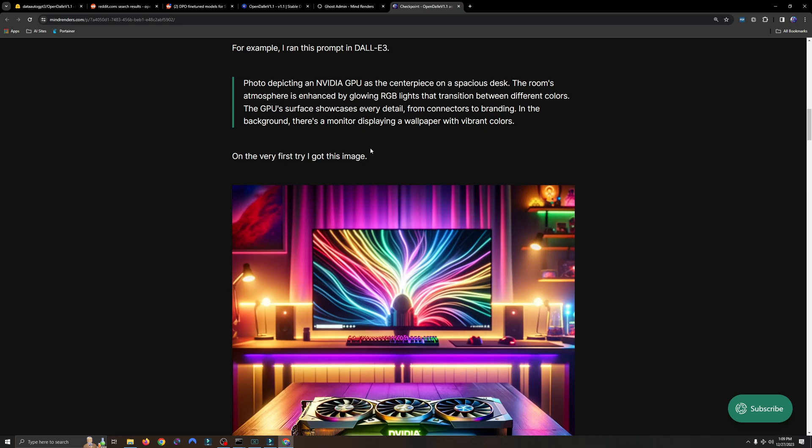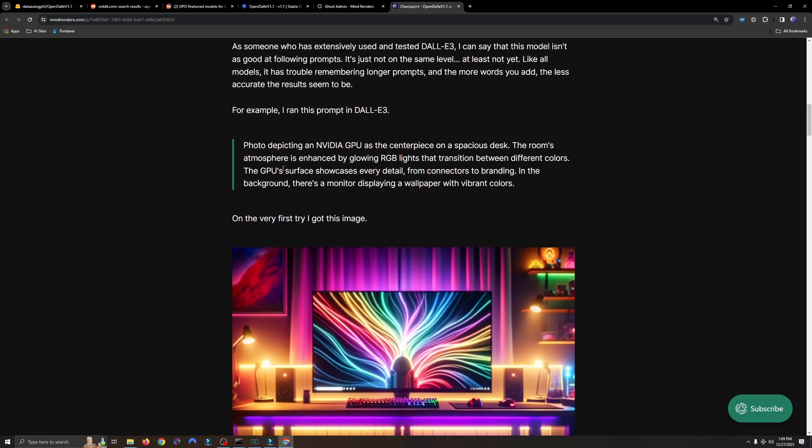I decided to use this prompt right here. It says a photo depicting an NVIDIA GPU as the centerpiece on a spacious desk. The room's atmosphere is enhanced by glowing RGB lights that transition between different colors. The GPU surface showcases every detail from connectors to branding. In the background, there's a monitor displaying a wallpaper with vibrant colors.